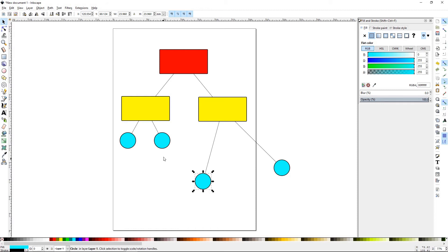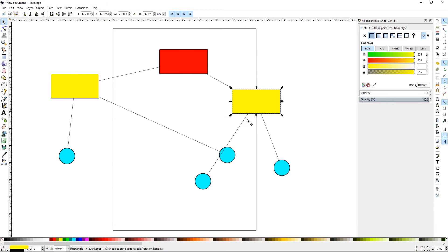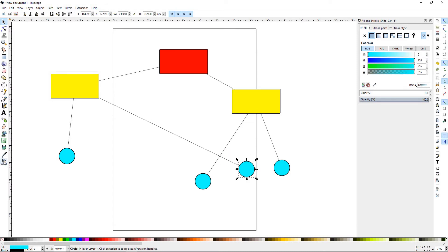Now I have my diagram where everything is connected. Let's go back to the diagram tool. Make connectors and ignore selected objects.